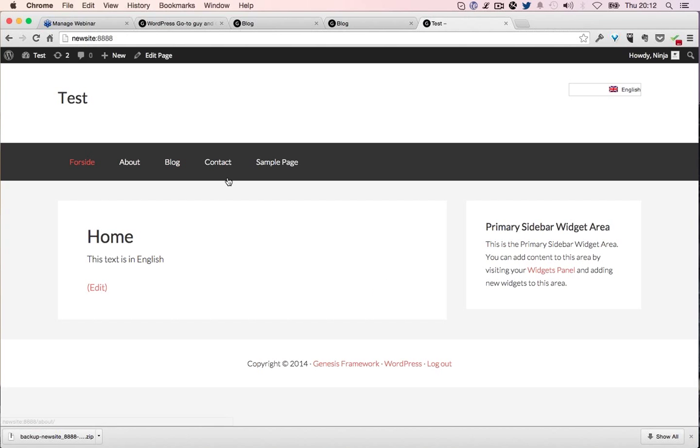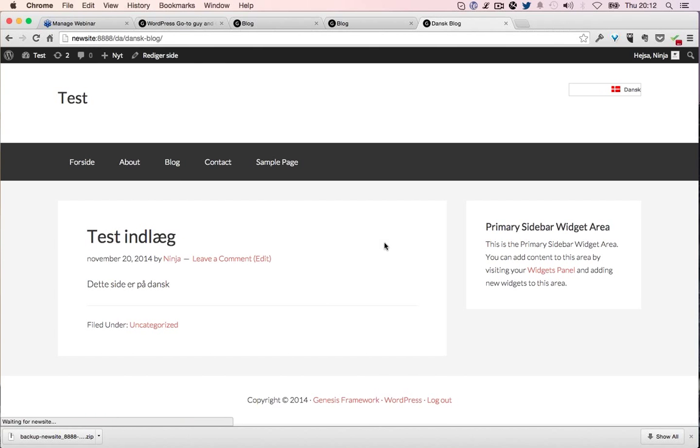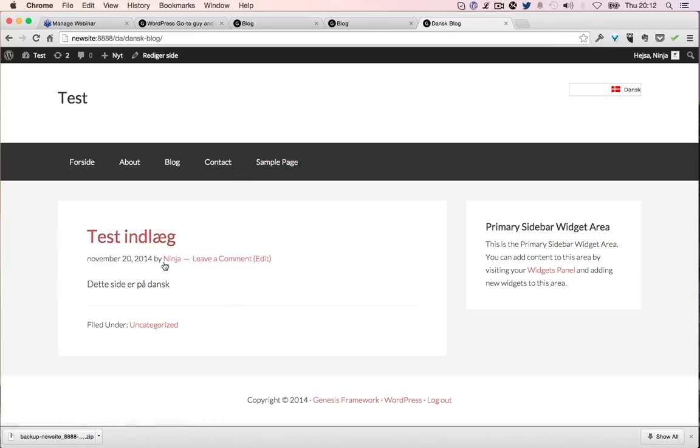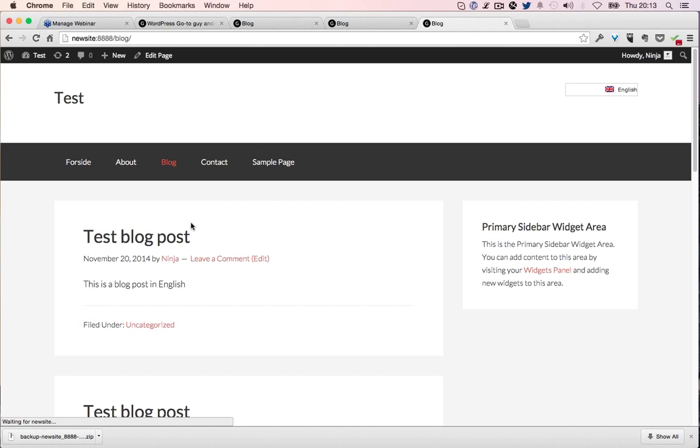Let's go home, change it to English. You can see it changes the menu too, we'll get to that later. Blog, let's see if we can change it to Danish. There we go, so here's the Danish blog. It'll only show the Danish post because it's translated. Now we can see we have a Danish front page, a Danish blog, and a Danish blog post.